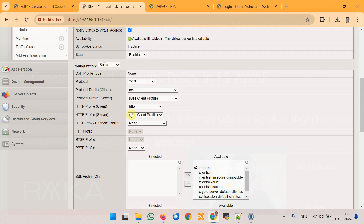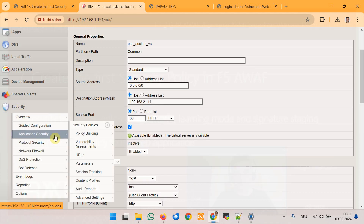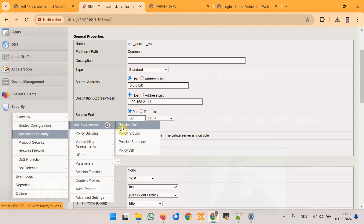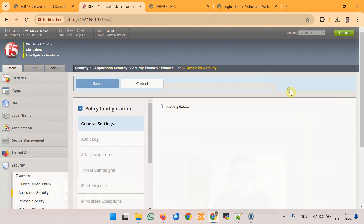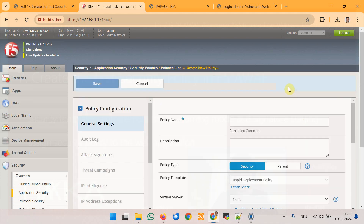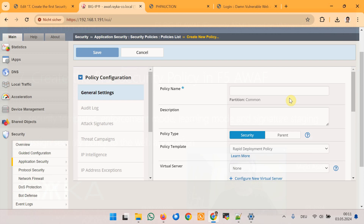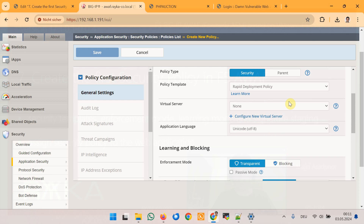Now we will protect web applications by creating the first security policy. Navigate to Security > Application Security > Security Policy > Policy List. Here we can create a new security policy. There are a few options you need to understand when configuring a security policy. I will give you a basic understanding, and as the course progresses you will learn these concepts in more depth.